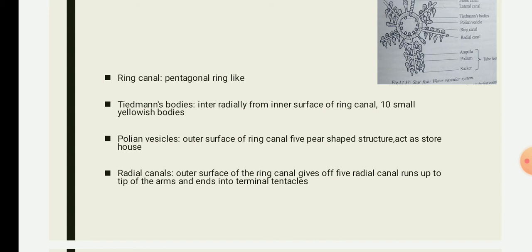The Polian vesicles emerge from the outer side of the ring canal. They are five pear-shaped structures arranged interradially. These are thin-walled, bladder-like, elongated structures with a narrow neck. The Polian vesicle serves as a storehouse for the fluid in the water vascular system.